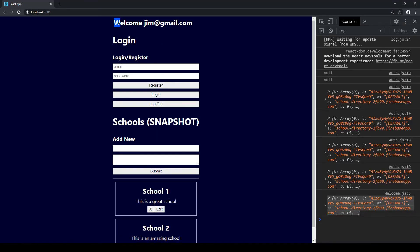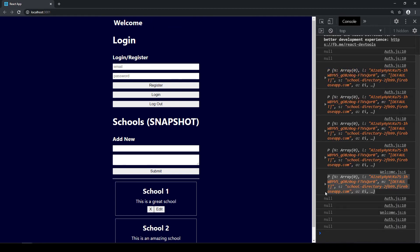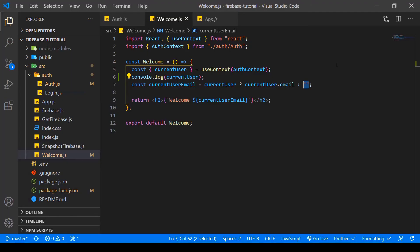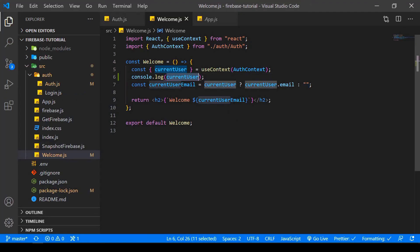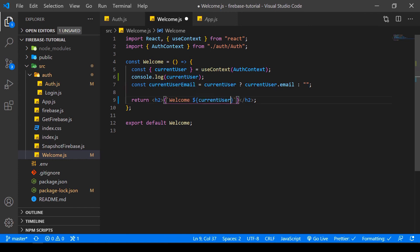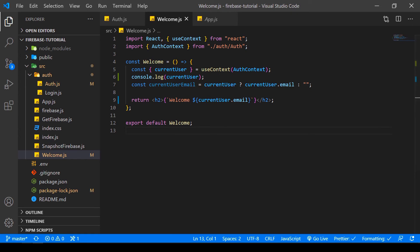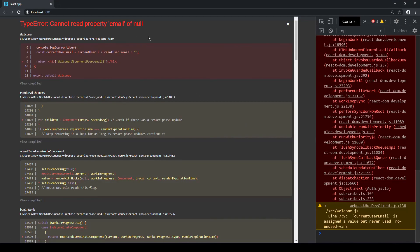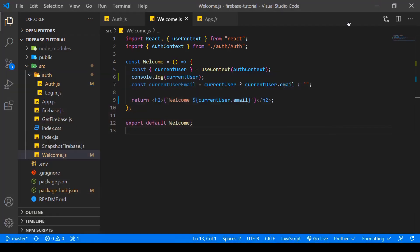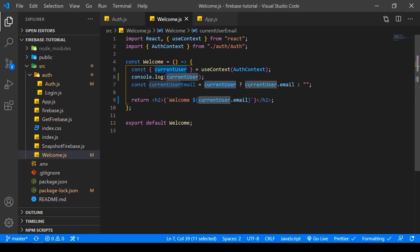Here, because we're already logged in, we get 'welcome jim@gmail.com'. If we log out, we get the empty string and the current user is set to null. You might ask what happens if you just put currentUser.email directly without the ternary operator. Let's try that - we get an error because it cannot read the property email of null. So we have to check if the current user actually exists before referencing the email. That's why we need the ternary operator - even if there's no current user, the application still works.